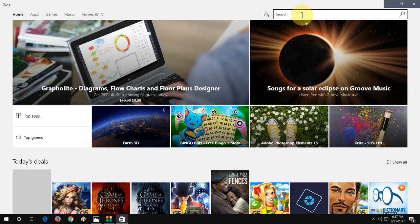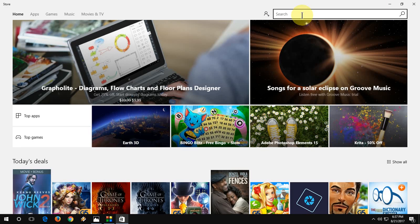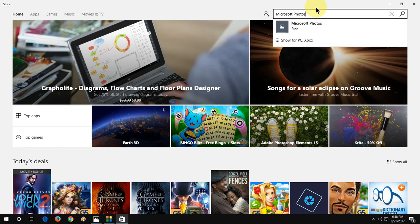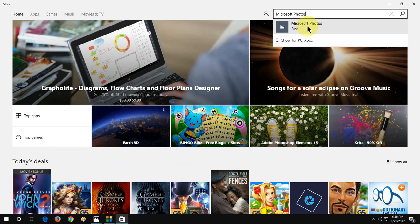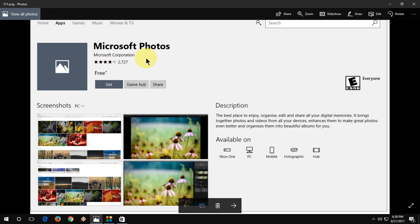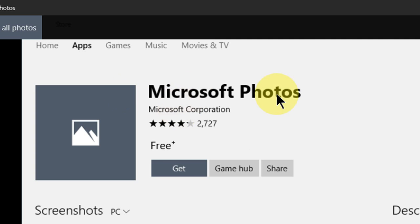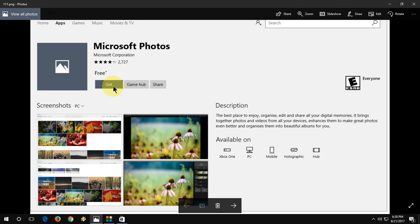In the search box, just type 'Microsoft Photos'. You will find the Microsoft Photos app — open it. You will get an option showing Microsoft Photos is free. Click on Get or tap Free, and it will download and install a fresh copy of the Photos app to your Windows 10 PC. It's very simple.